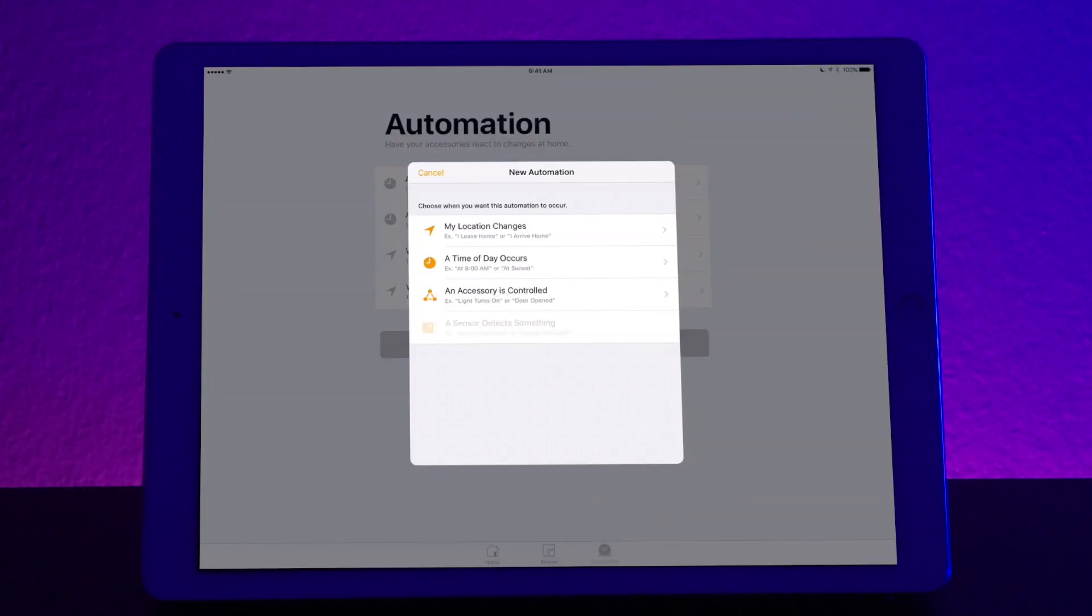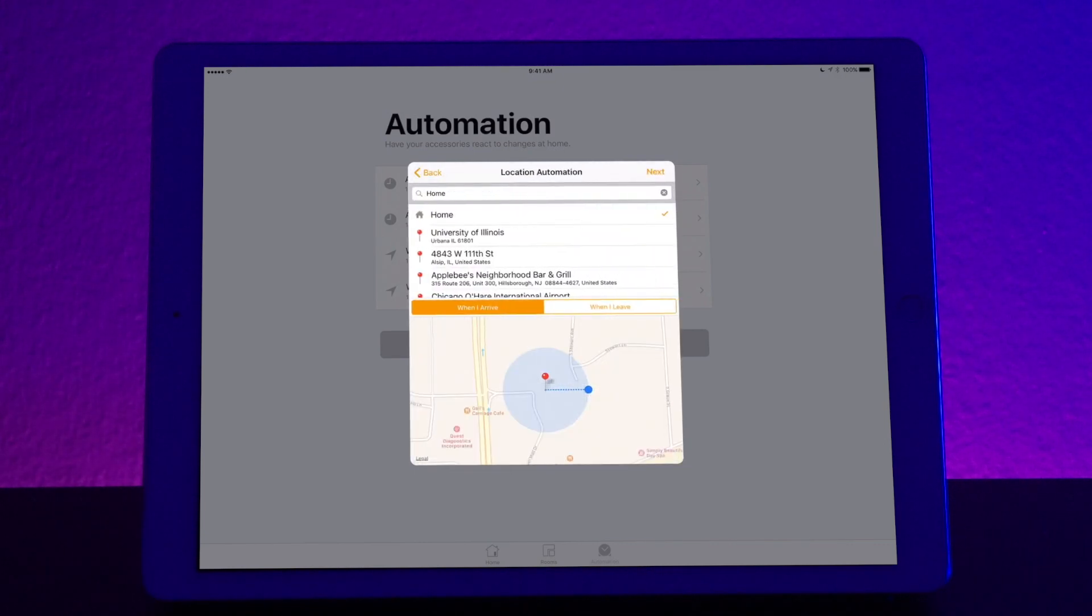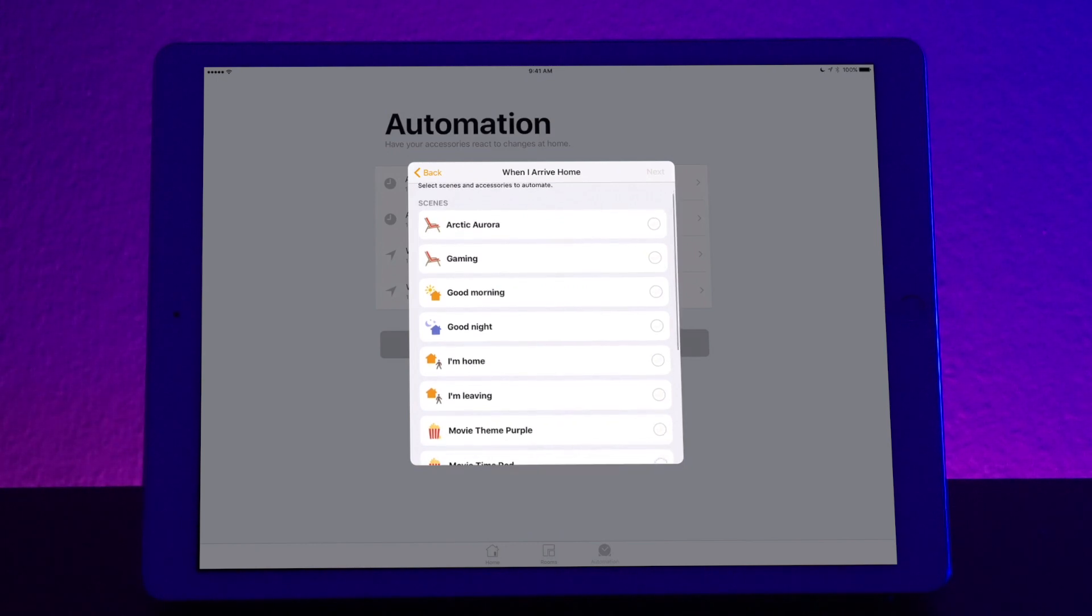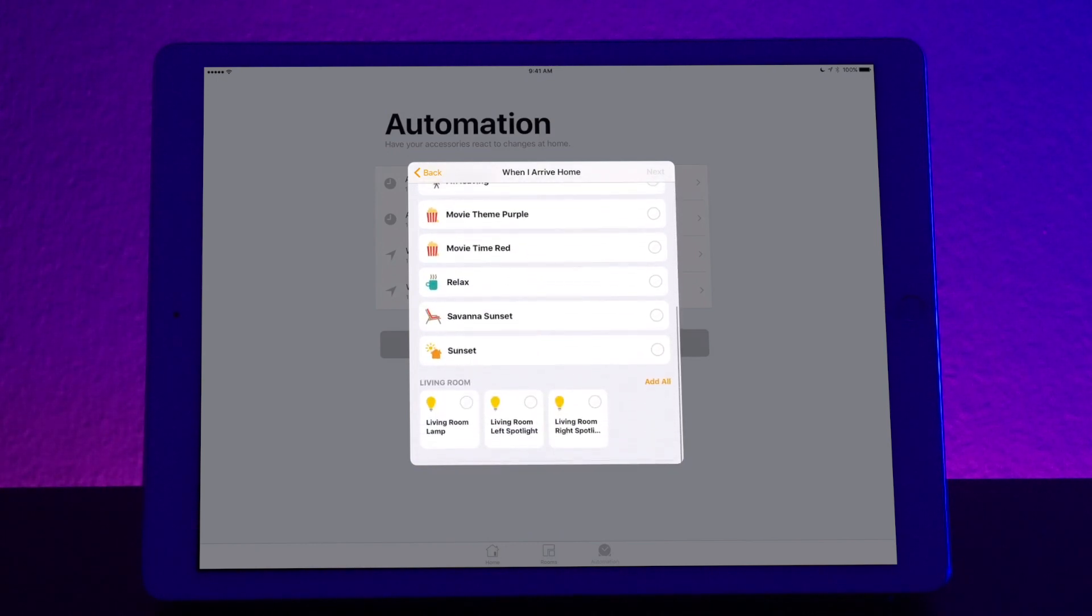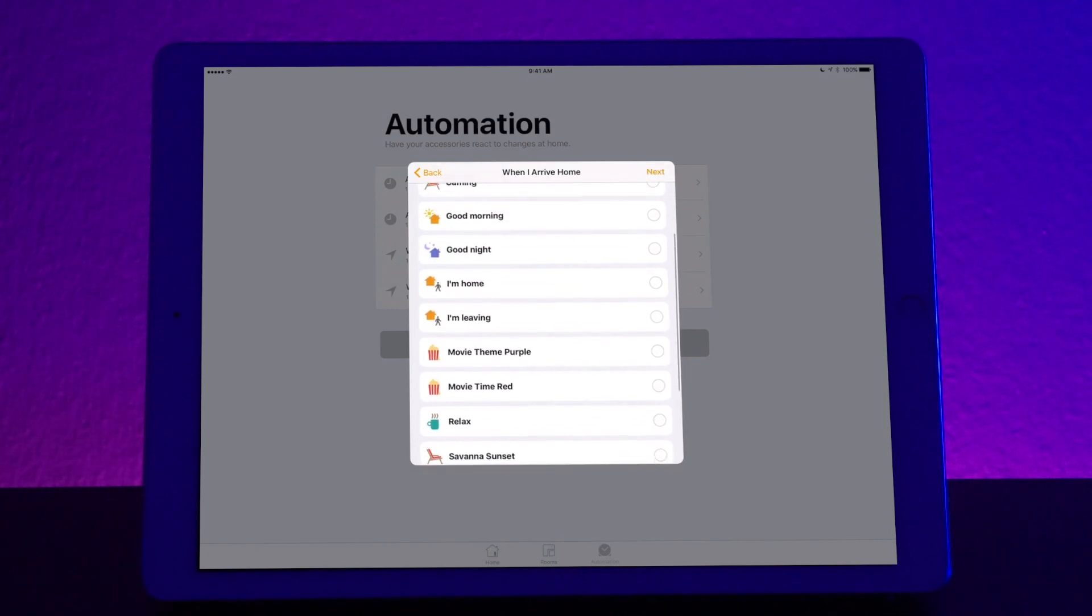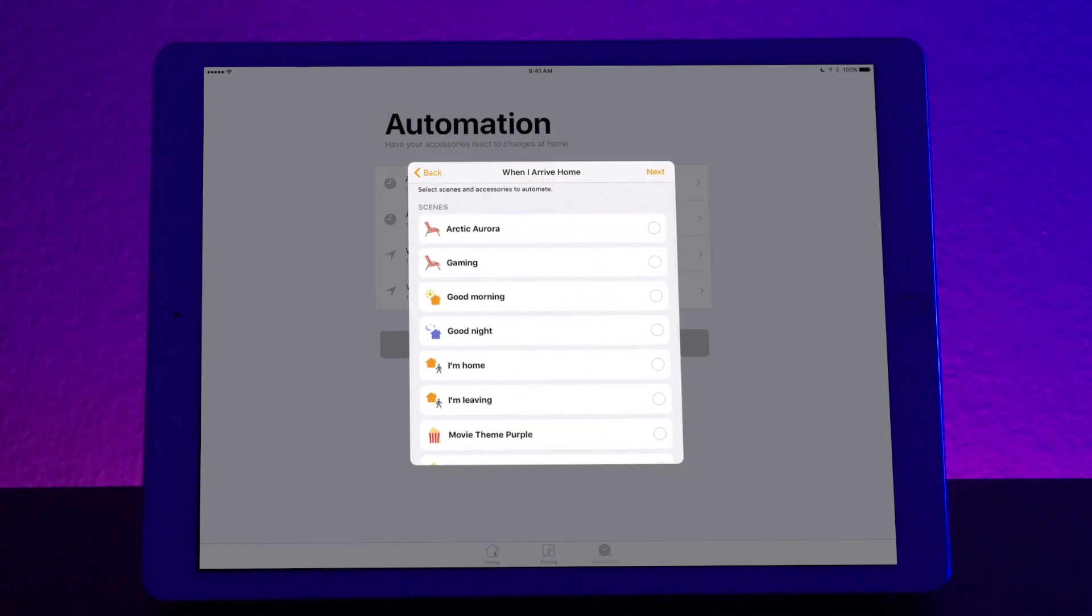You have my location changes, a time of day occurs, or an accessory is controlled. So let's say my location changes. Let's go to home, next, and here. Now you select the scenes and accessories that you want to automate. So we're going to select all three lights, and we're going to do an Arctic Aurora setting.